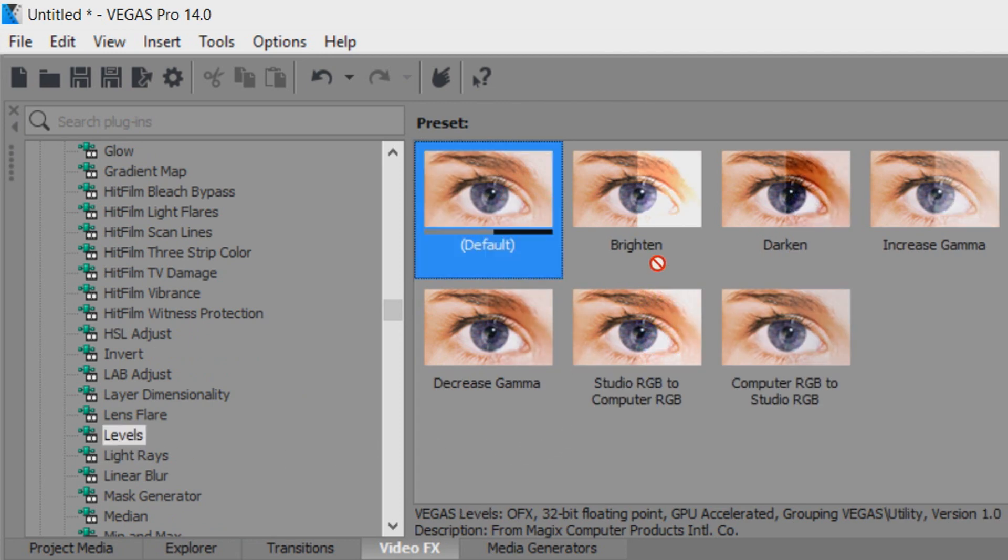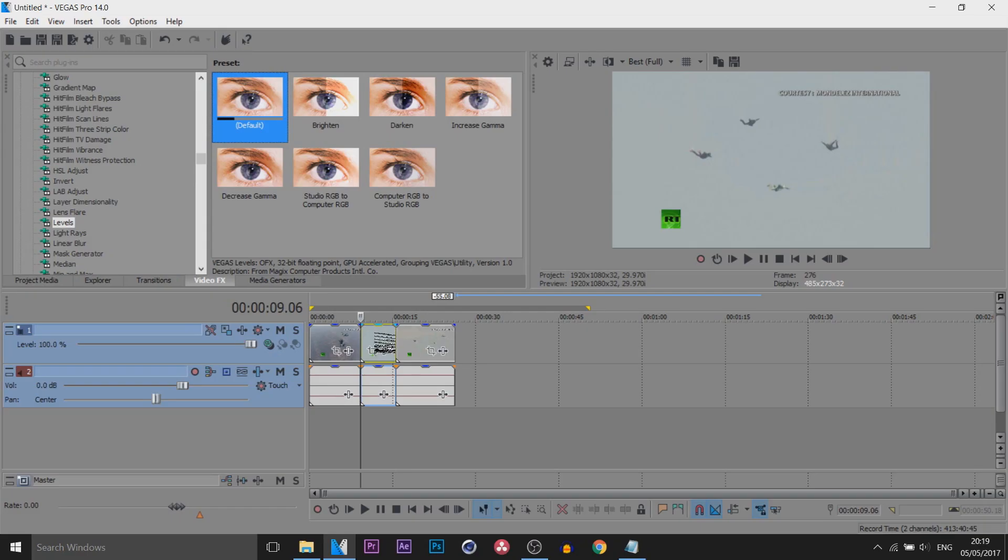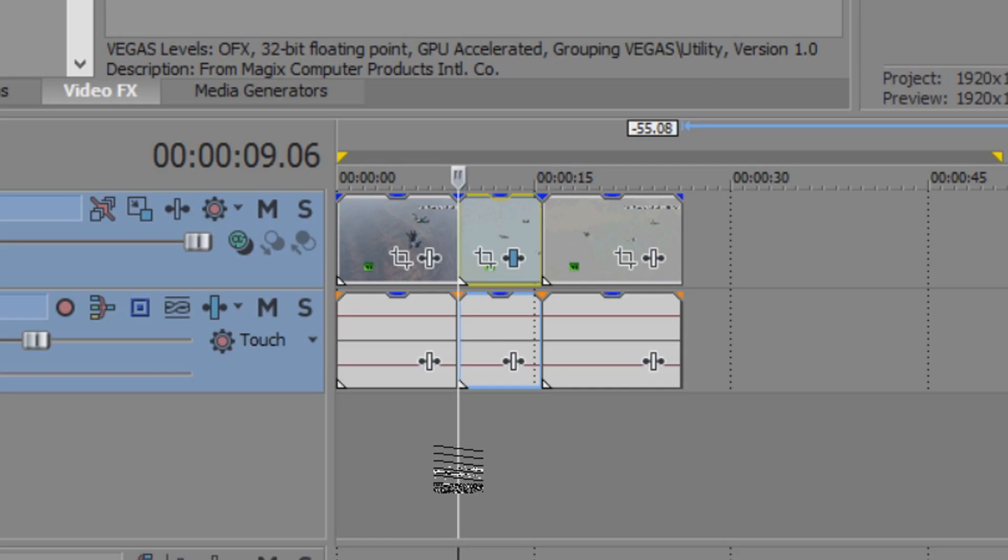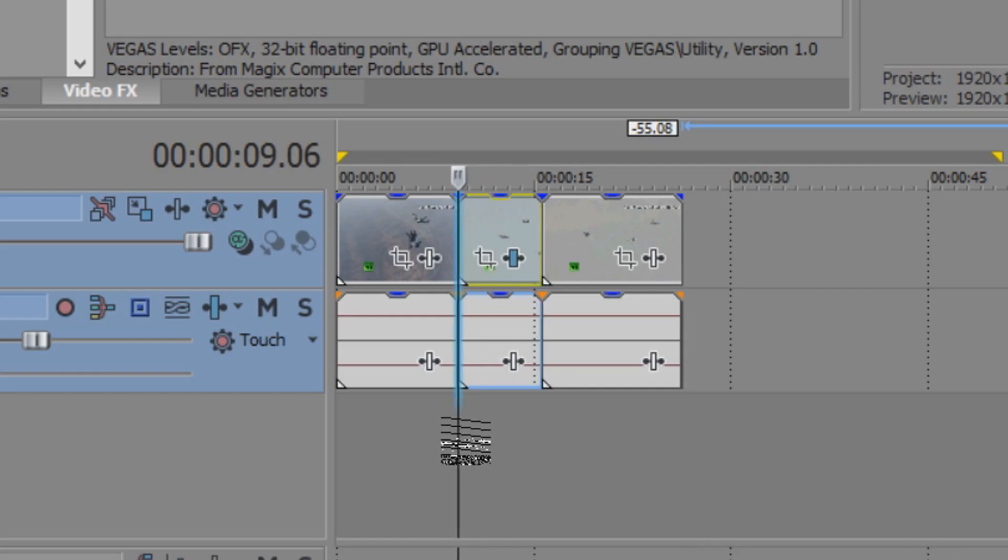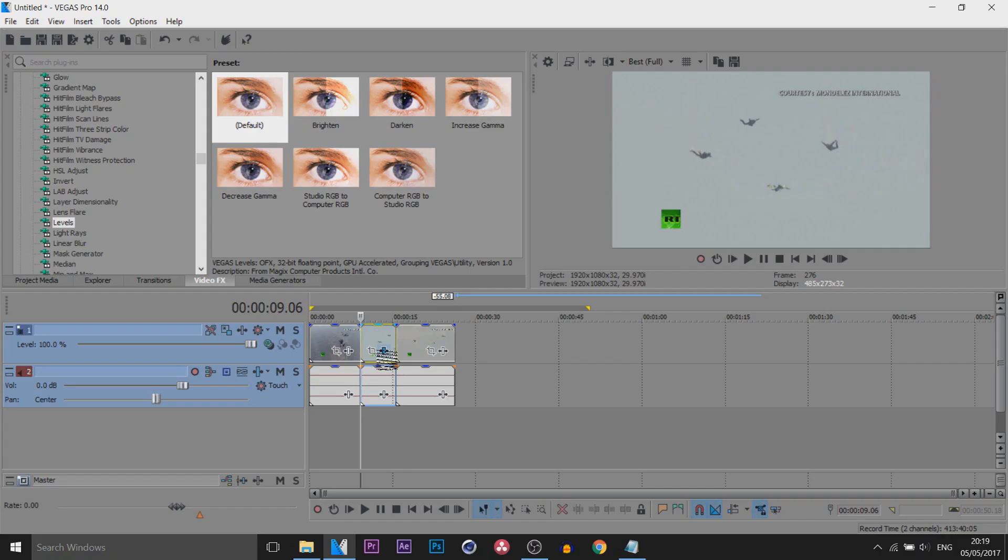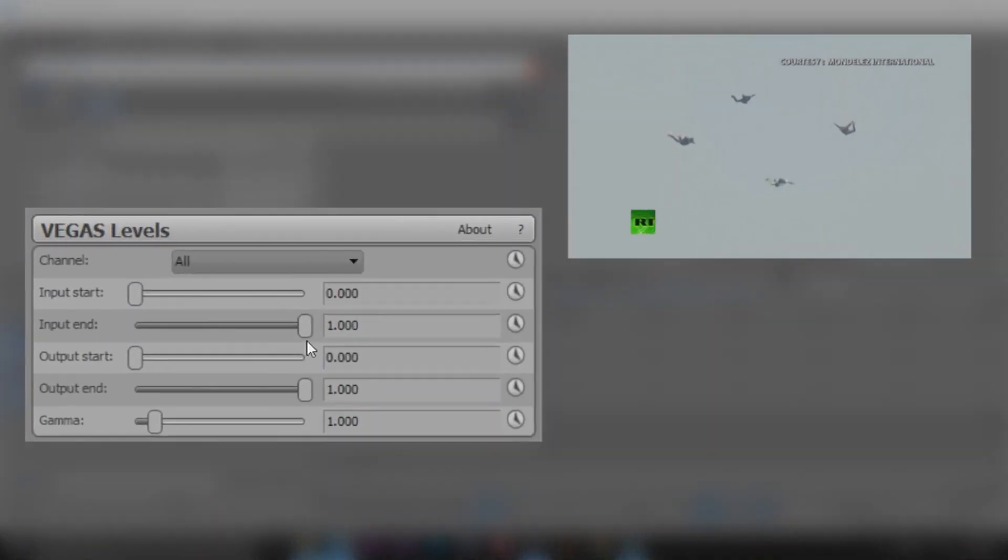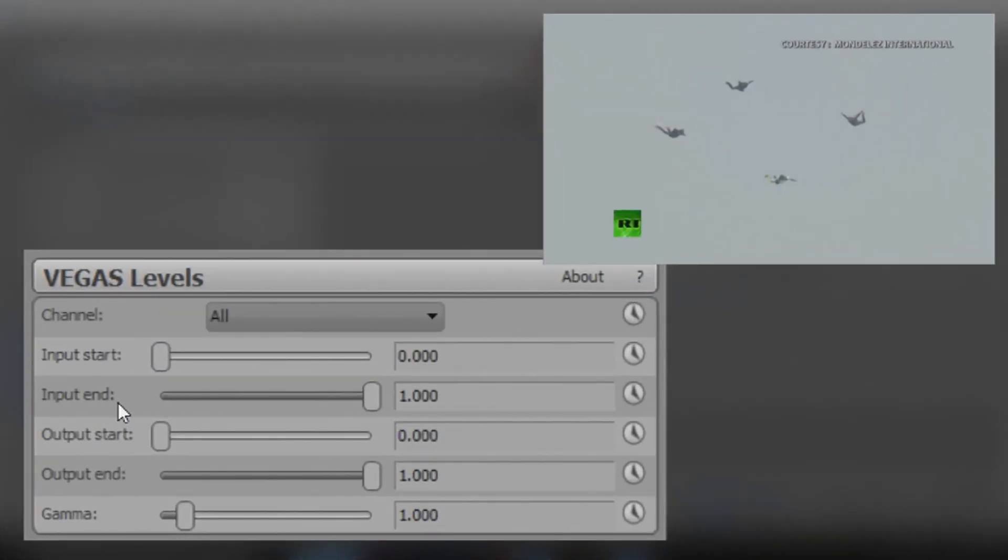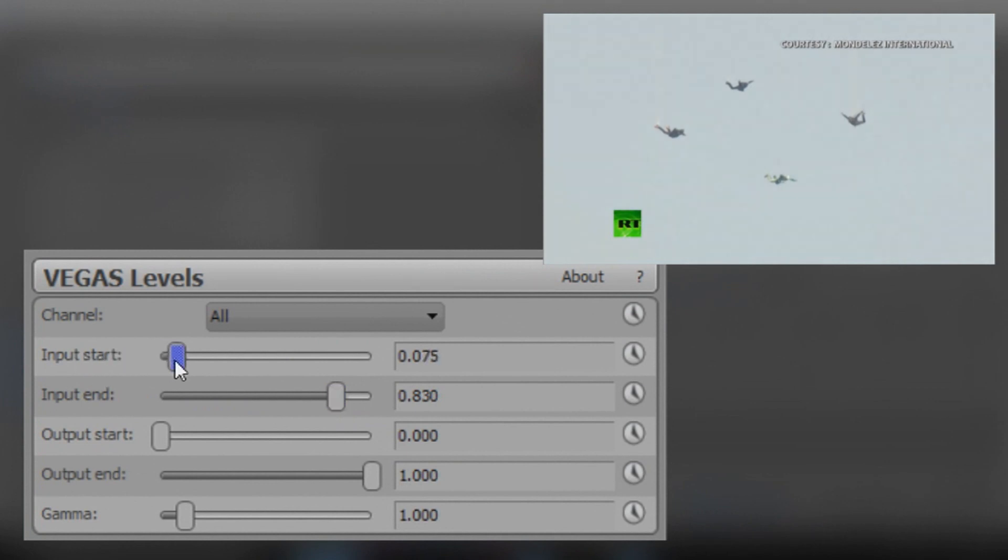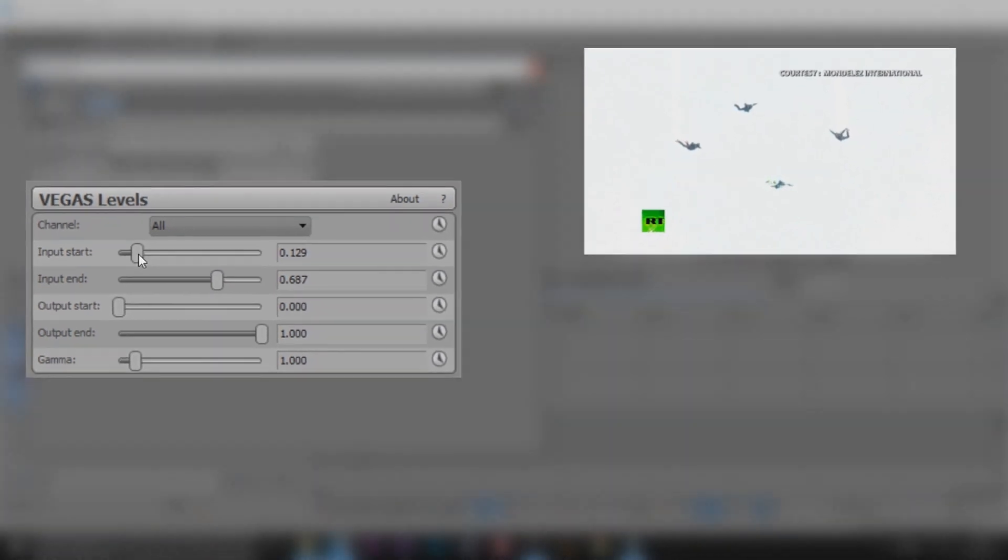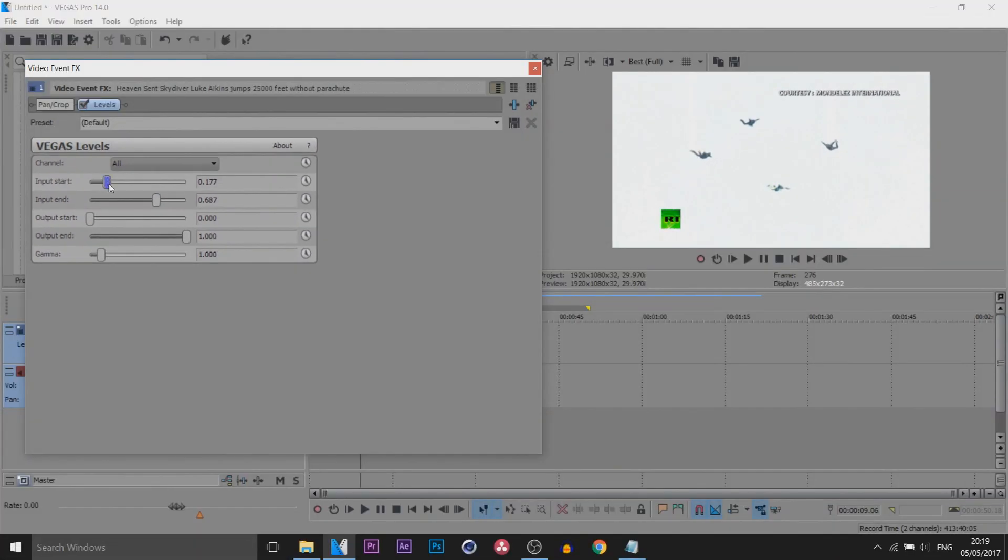Just drag on the default one onto the clip where you want this to happen. The clip in the middle here is where I want this effect to happen. Where it says Input End we're going to bring this down, and where it says Input Start we're going to bring this up. We're trying to make the background as white as we can or single out the color basically. You can see like that is good.